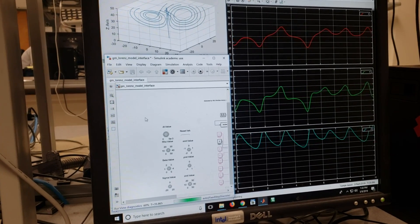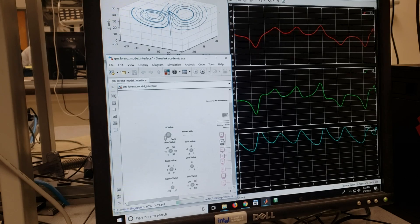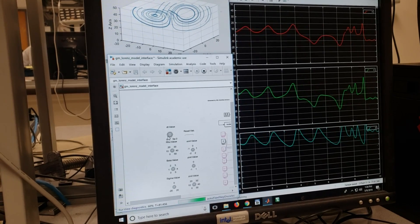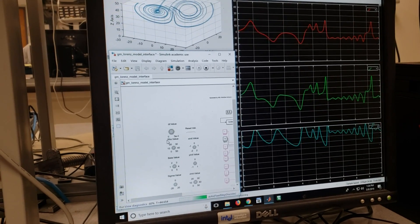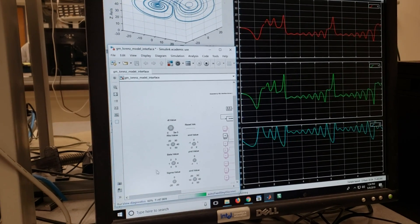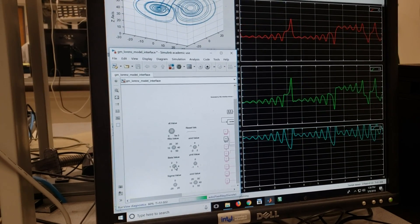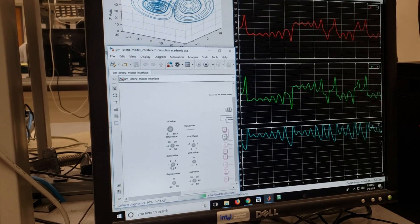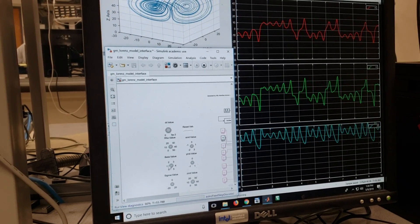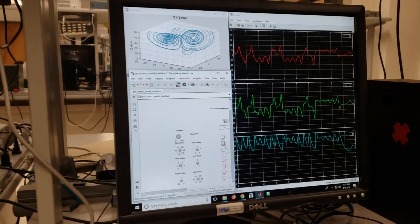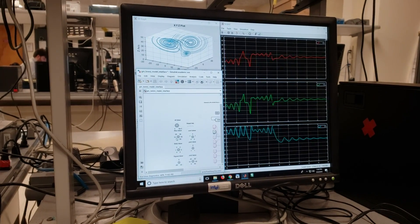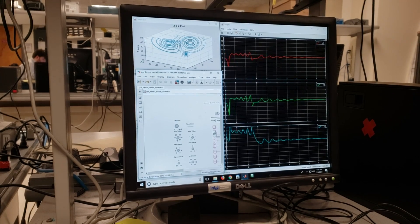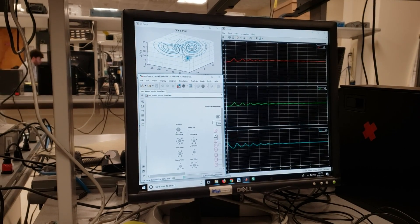You can see here, if you change the solve time for the ODE solver, the Euler integrator, how the waveform changes here as well as there. You can actually change all these parameters. You have control from MATLAB, you have display in MATLAB, and all the calculation is going on on the FPGA.